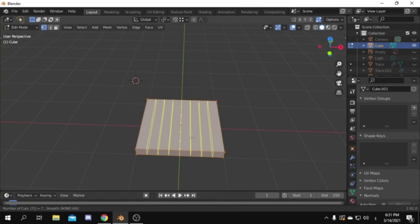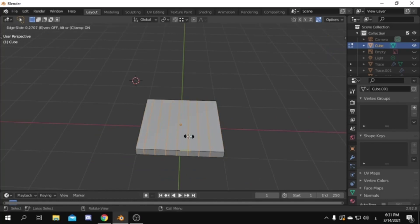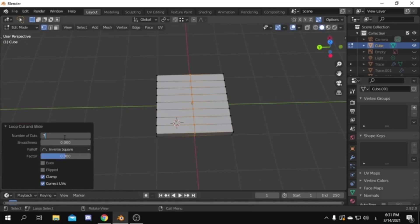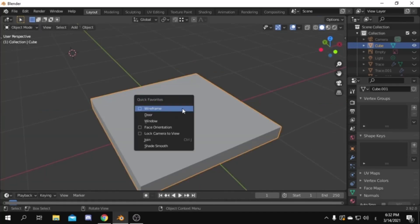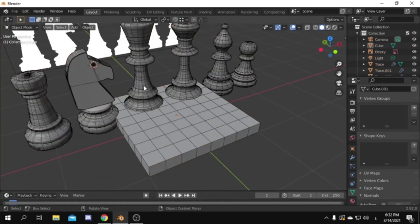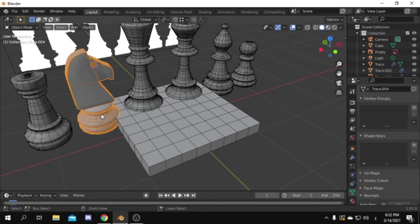Now add 7 loop cuts along both axis by pressing control R. Enable wireframe view so you can see the size of each checker. And don't forget to join the knight piece together.